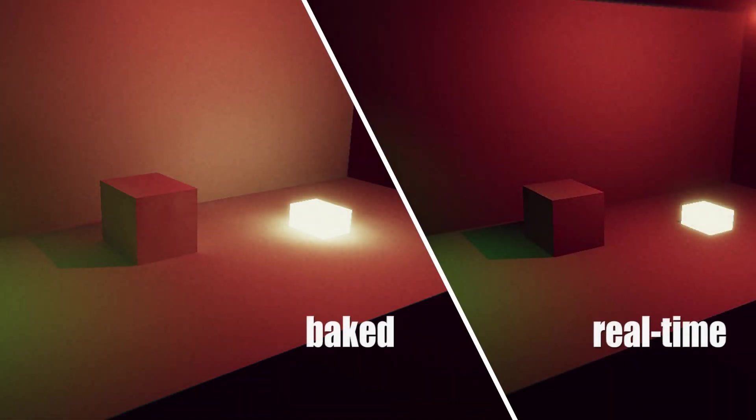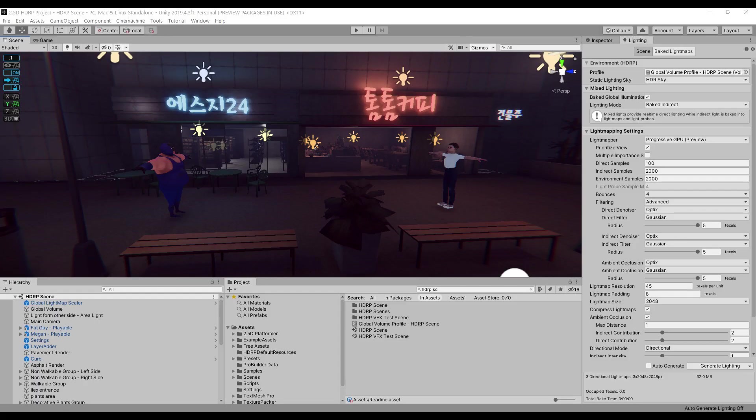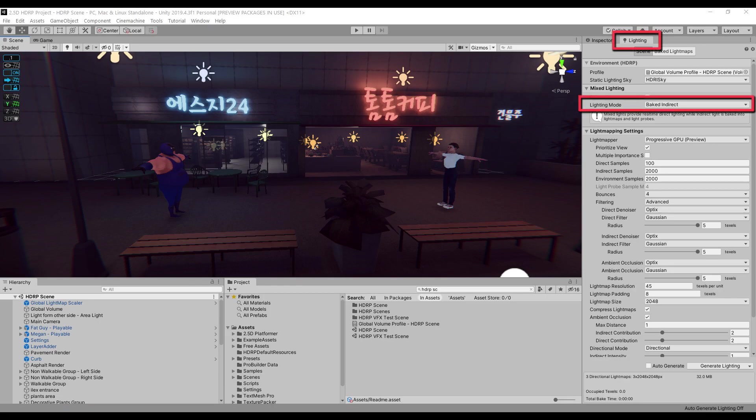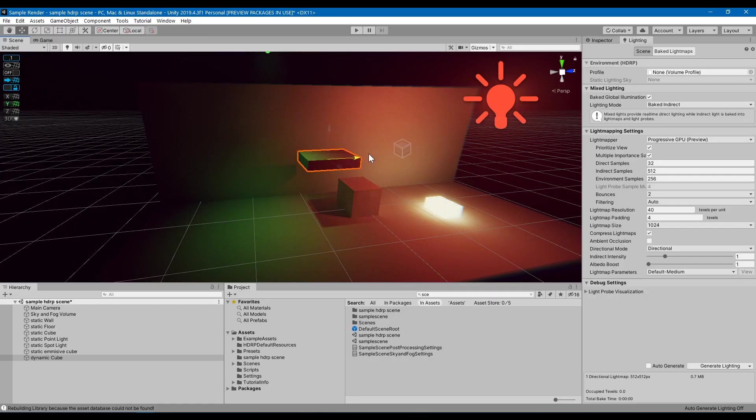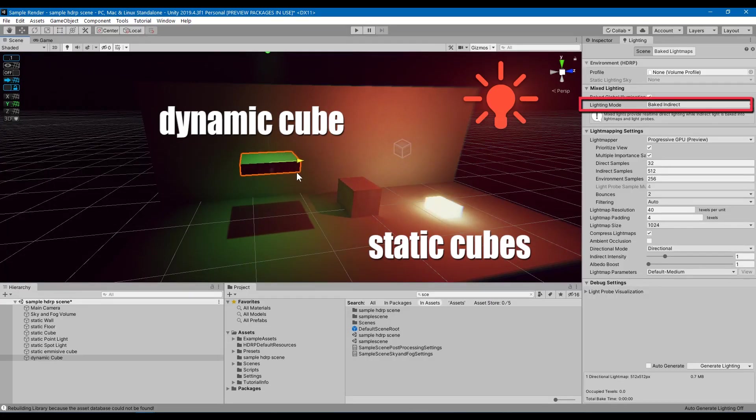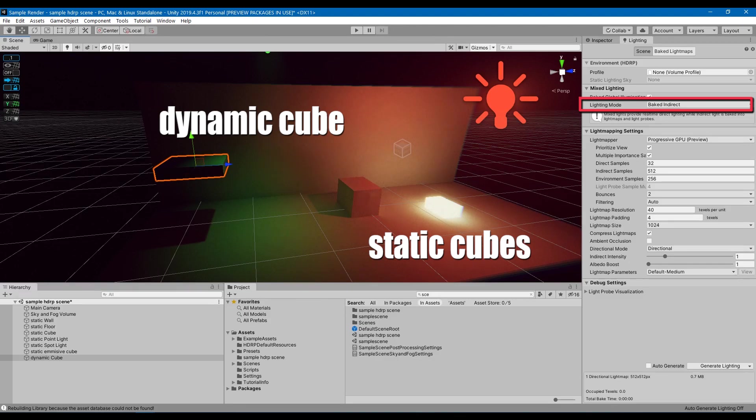Usually when you bake light maps, you're going to get a scene that looks a lot better than a scene that only uses real-time lighting. And I'm going to explain why in a second. I like baked indirect because in terms of performance, it's less expensive than Shadow Mask, but you can still get similar results or sometimes better. By using this option, you're creating light maps only for the indirect lighting while shadows from Direct Lighting will be rendered real-time.